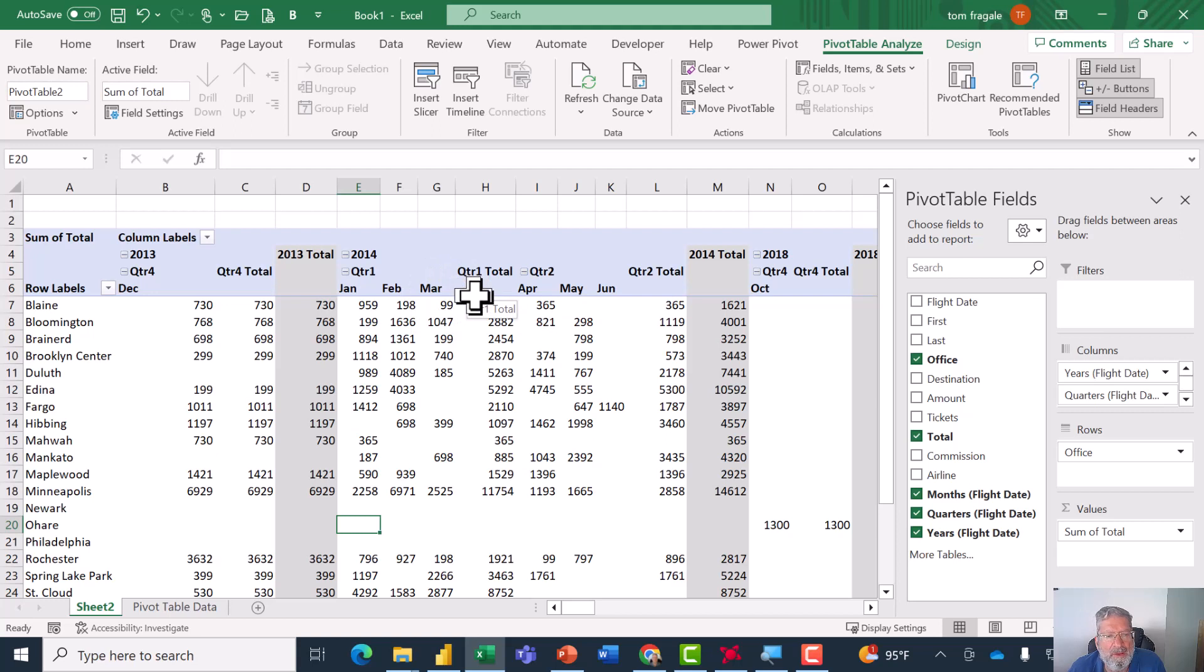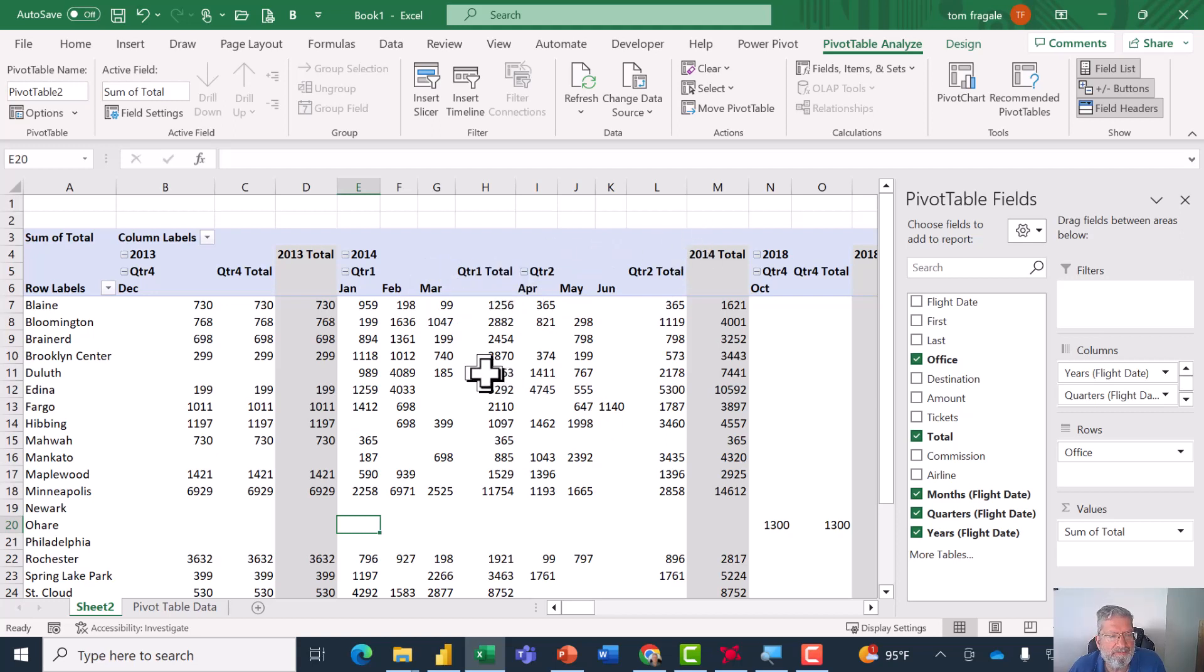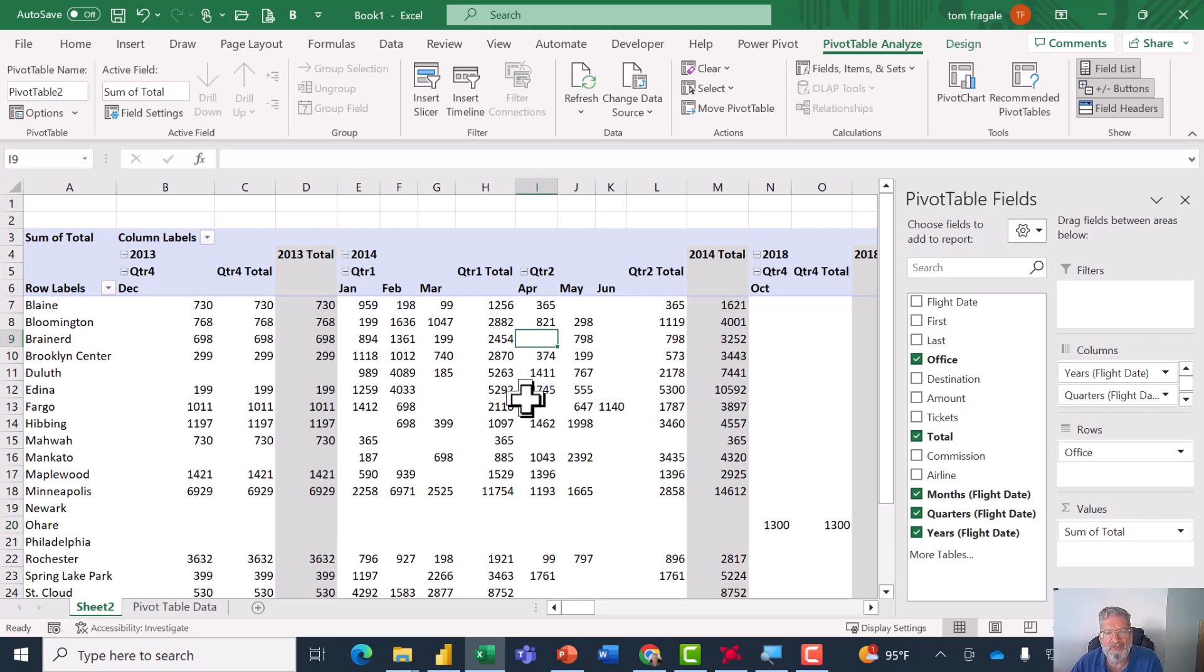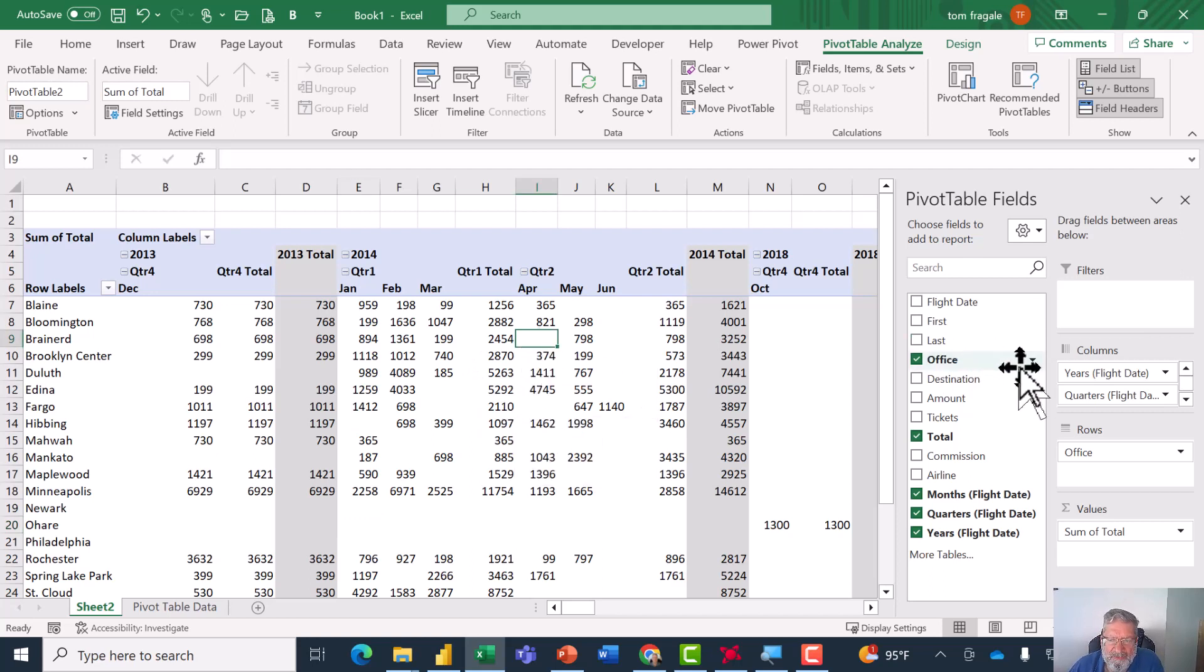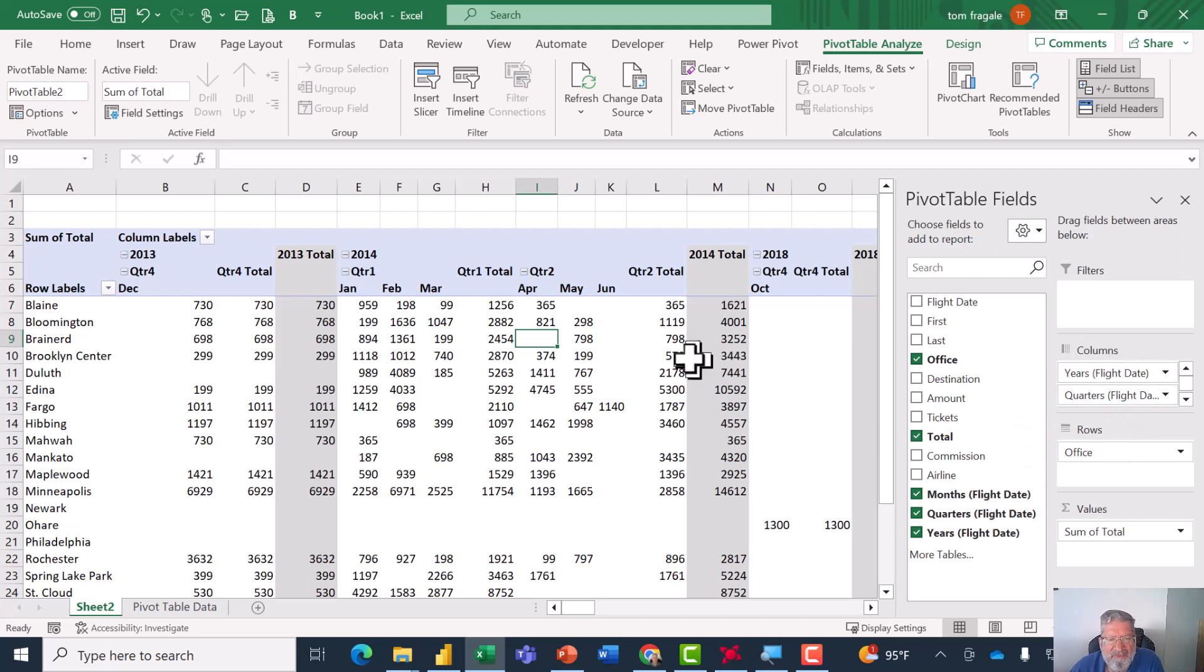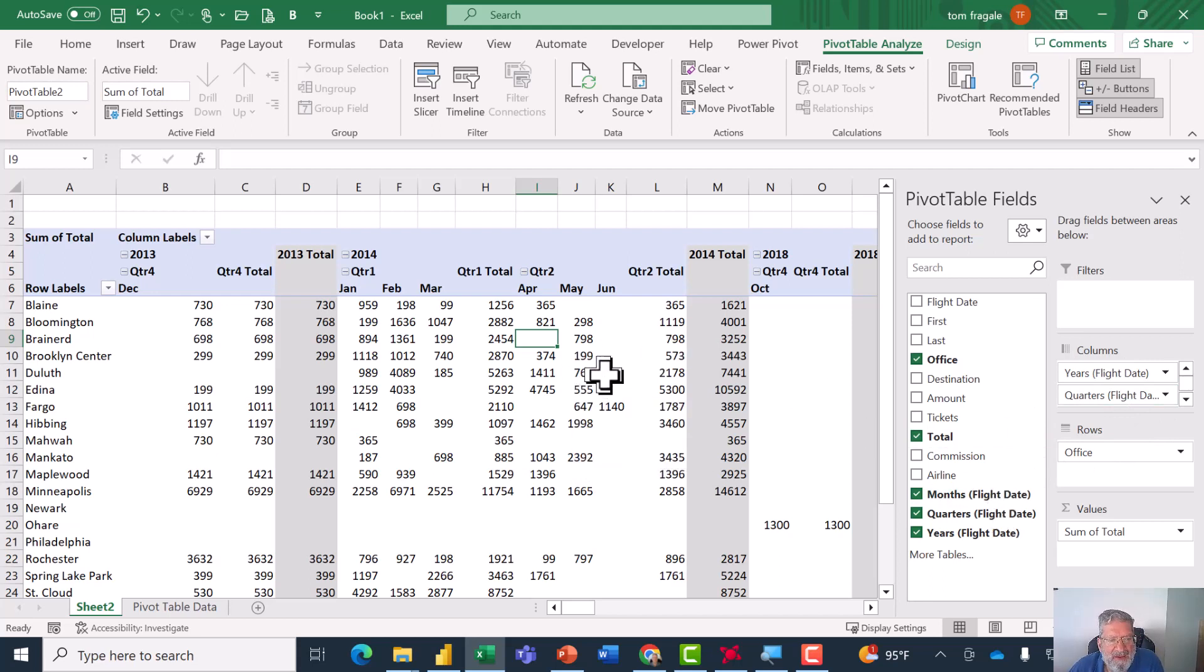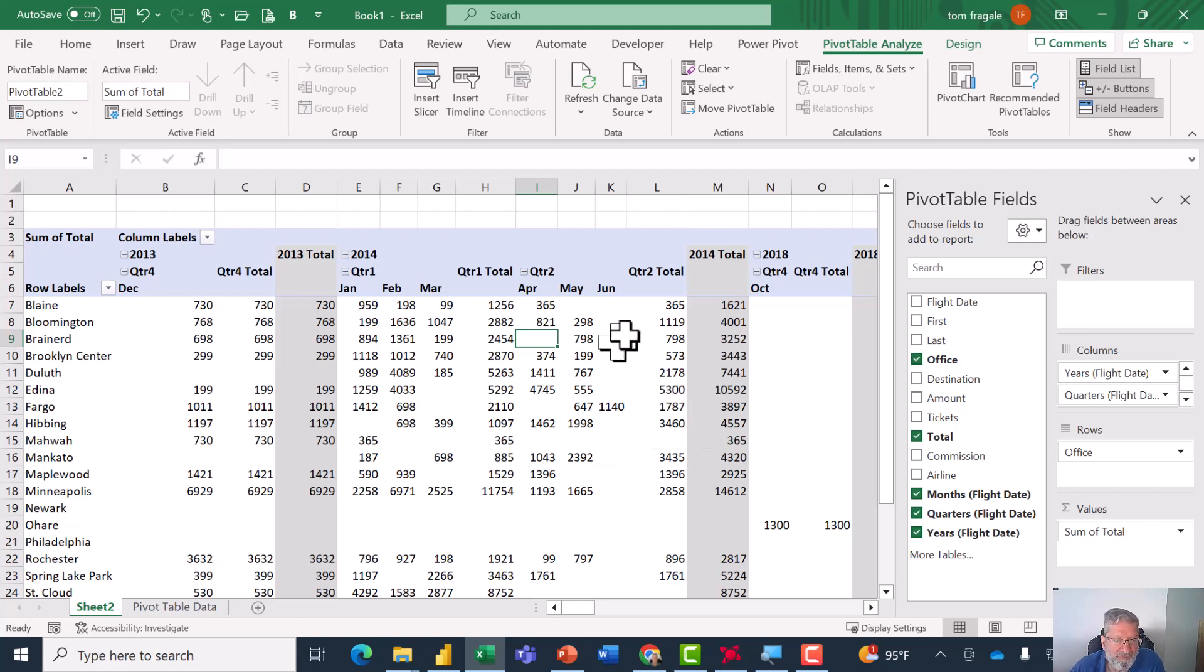And now the years are broken down into the quarters and the quarters are broken down into the months. Each quarter has a total, each year has a total. So now we have a pretty good pivot table. So you can see I moved the flight day over into the column section and you can break it down by day, month, quarter, or year, or even by second, minute, and hour if it was a time field, and any combination.